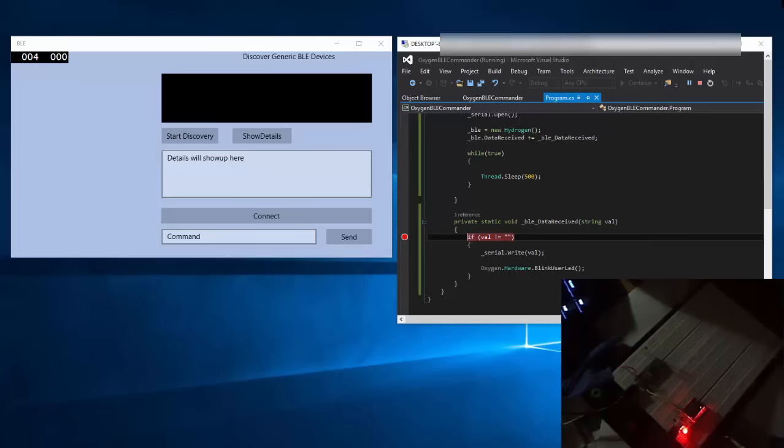Since yesterday I was exploring Windows 10 IoT Core for the Raspberry Pi 2 and I must say that I'm really excited. It's great.